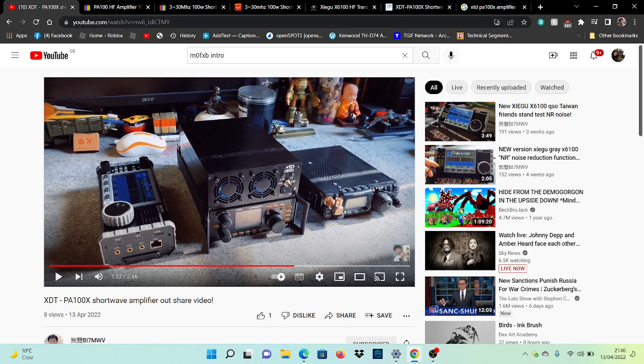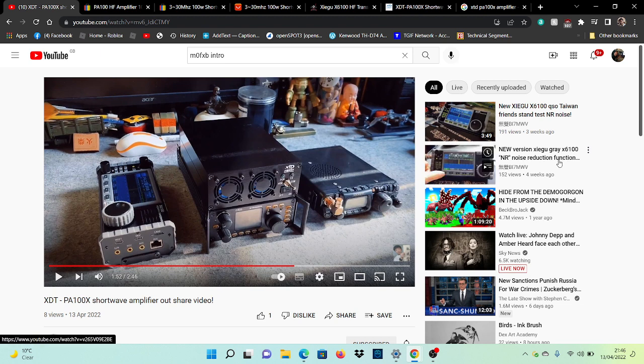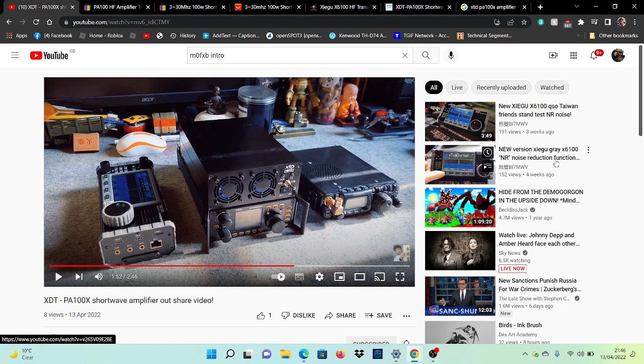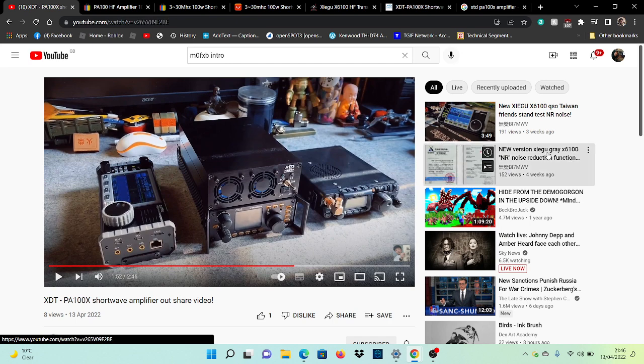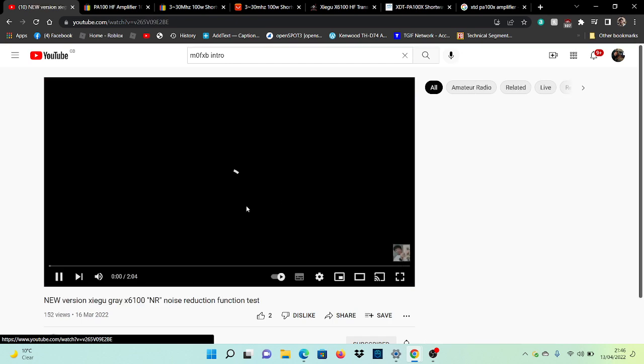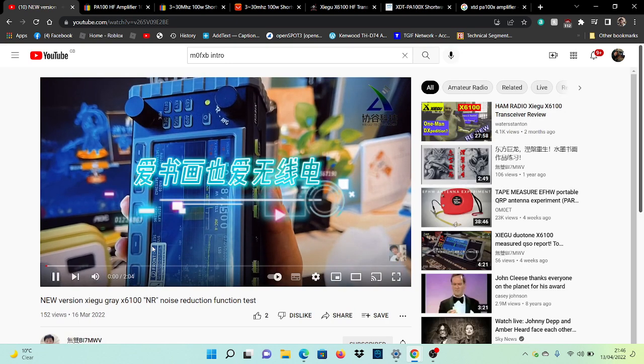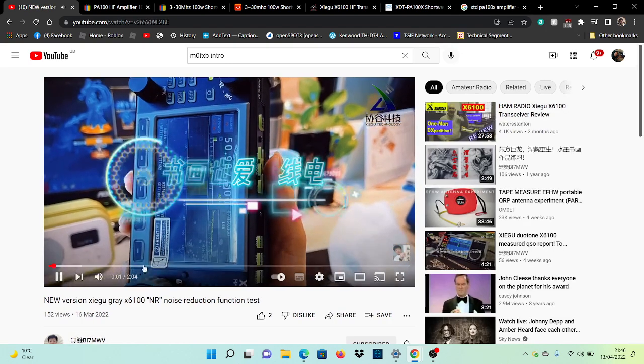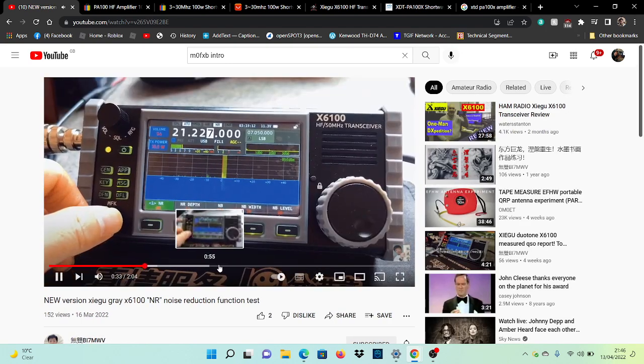I think it's worth looking at. And then look, he's got this one here, new version, another video by BI7MW about a noise reduction thing. I do like his videos.